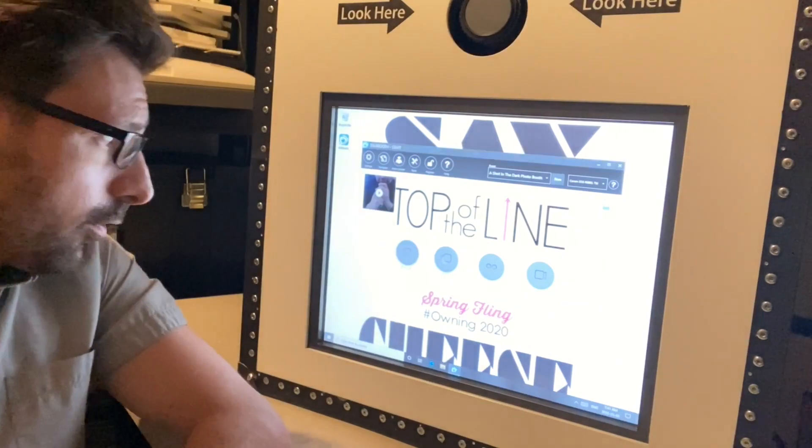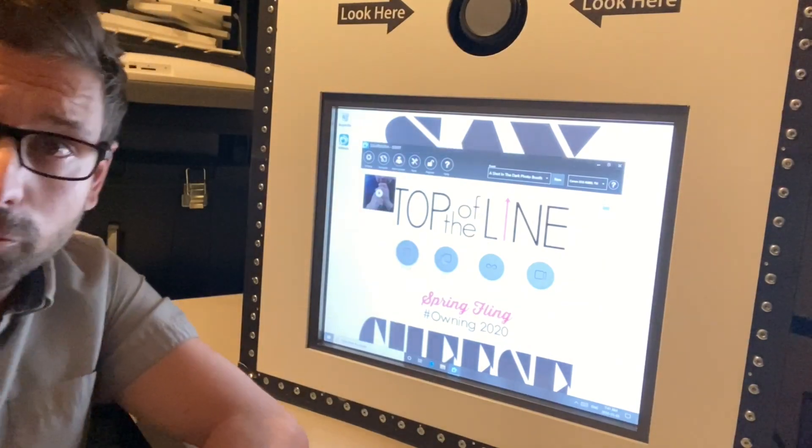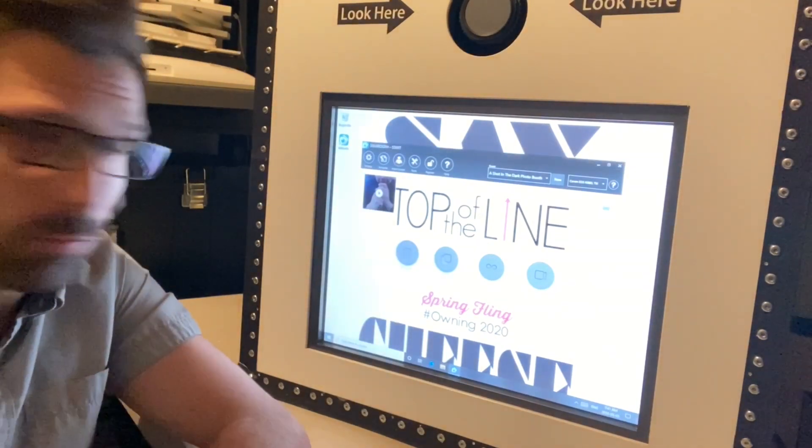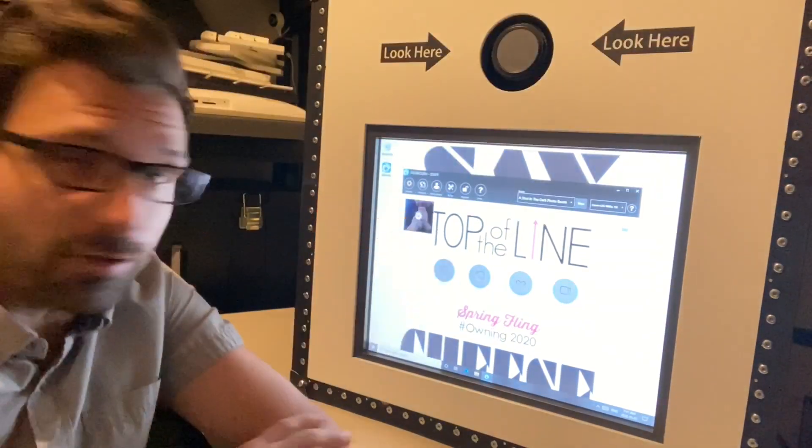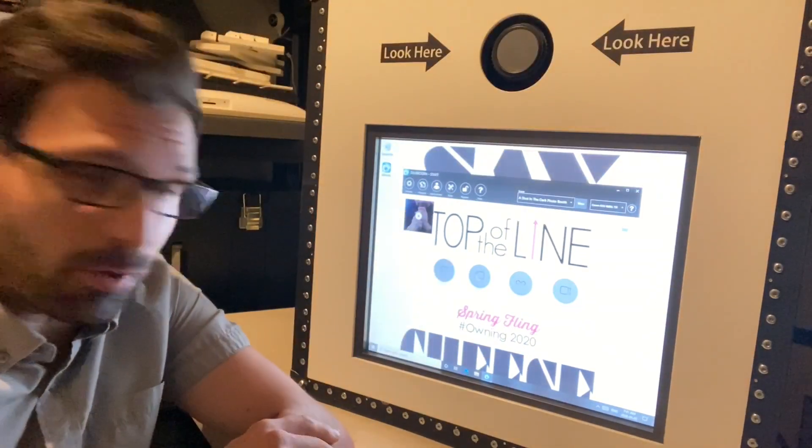As the time-lapse shows, the computer restarted and DSLRbooth instantly pops up.